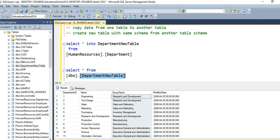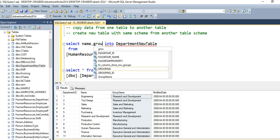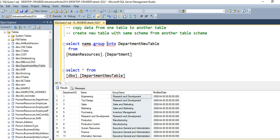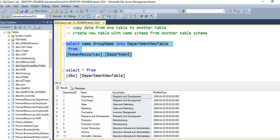All we need to do is, instead of the asterisk, we need to mention the specific column names — name and group name. We need to supply those two columns. What it will do is create the table and move only the data from those two columns into department_new_table, not all four columns.